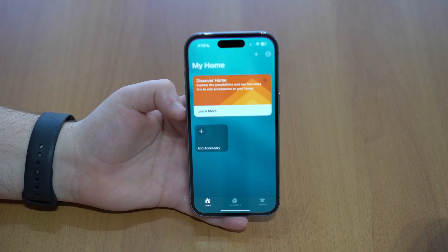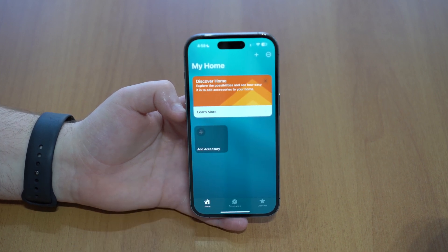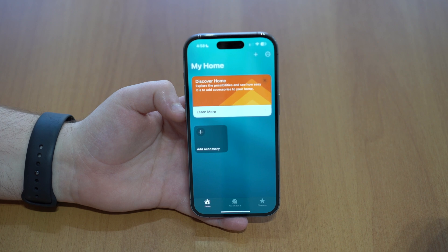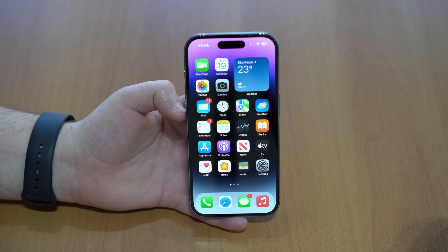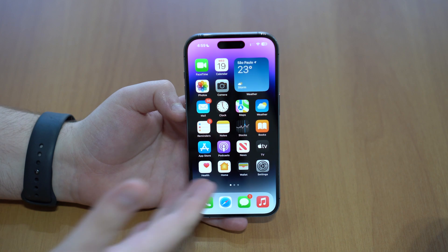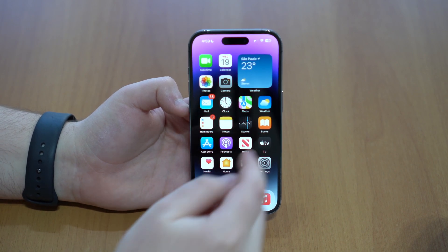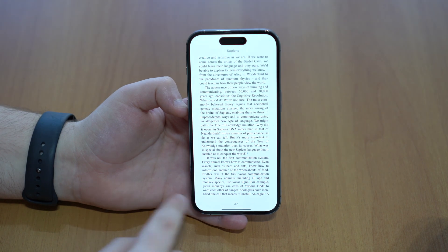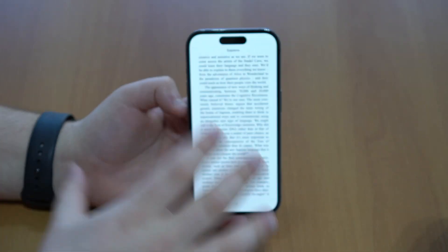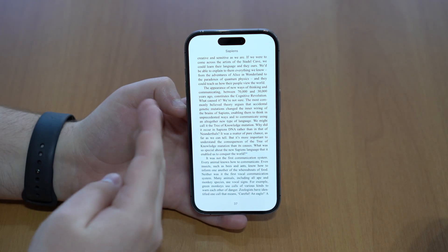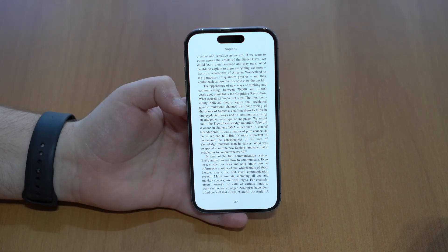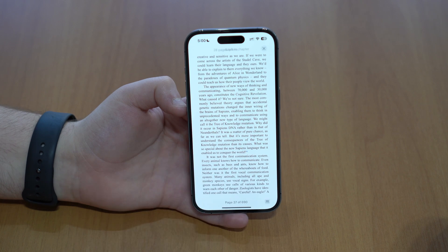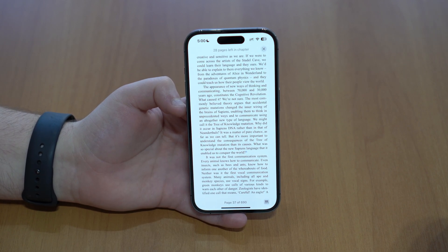There are new features in the Home app as well. If you use any electronic device or gadget that supports the Matter standard, it's now compatible with the Home app. You can include any Matter-standard device in your environment and control it through the app. There's also a small tweak in the Books app: while reading, all controls are hidden for a fully immersive experience. Tap anywhere to bring the controls back.